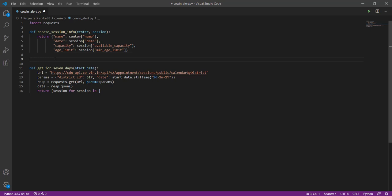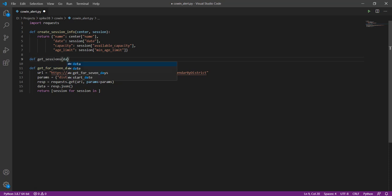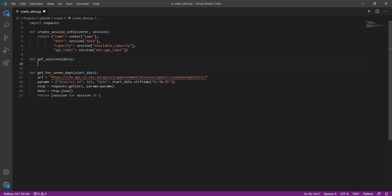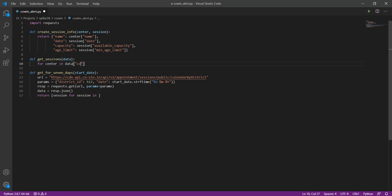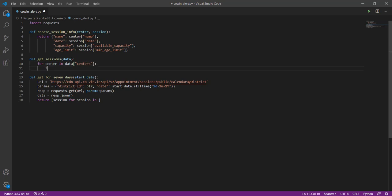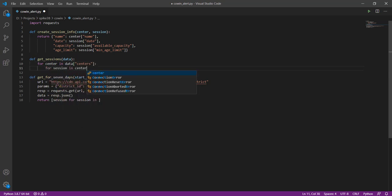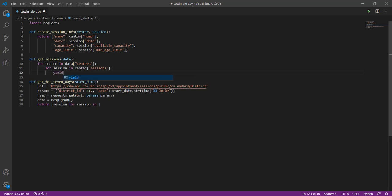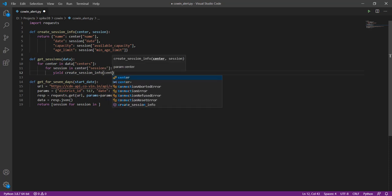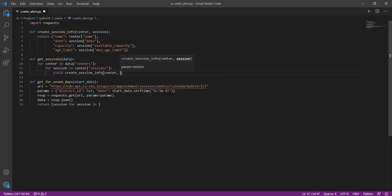So let us create another function which is going to just extract the sessions alone. So we will go through each combination of center and its sessions and we will call the function which we just created, and that will extract those four fields: name, date, capacity, and age limit.